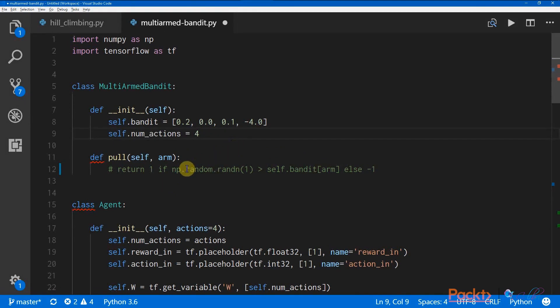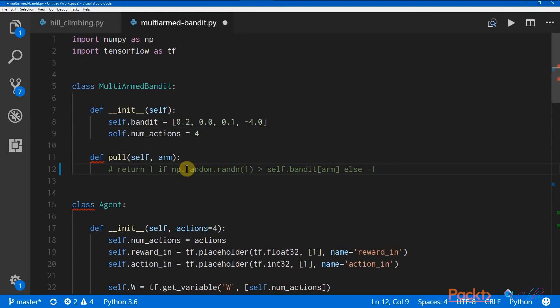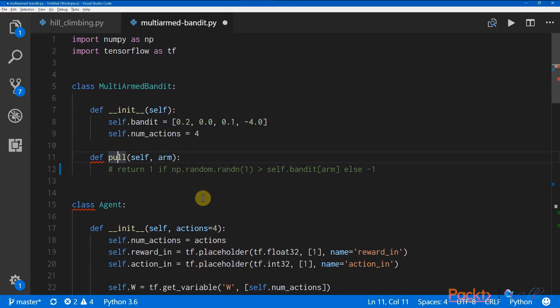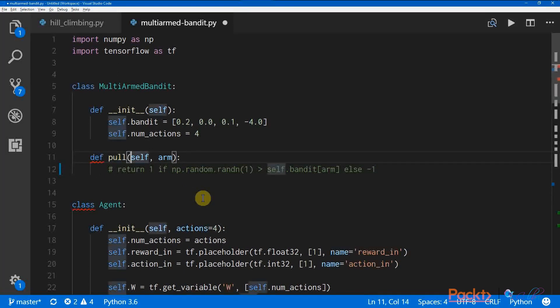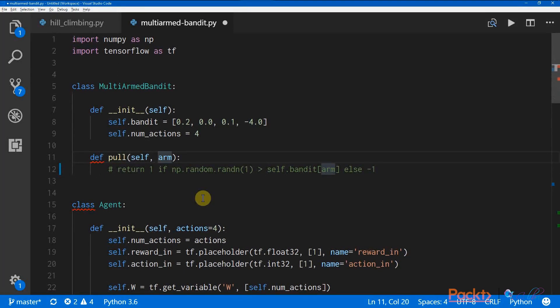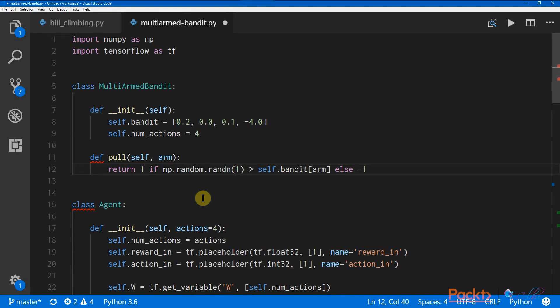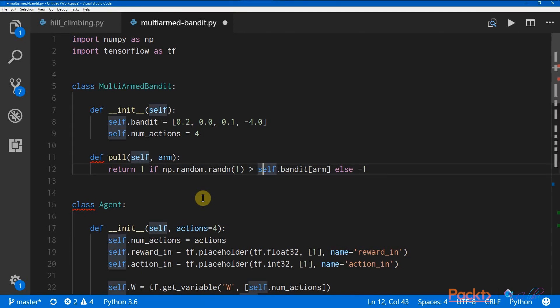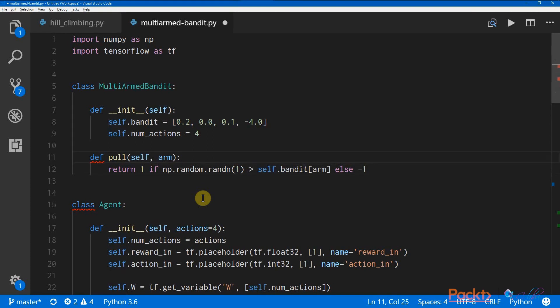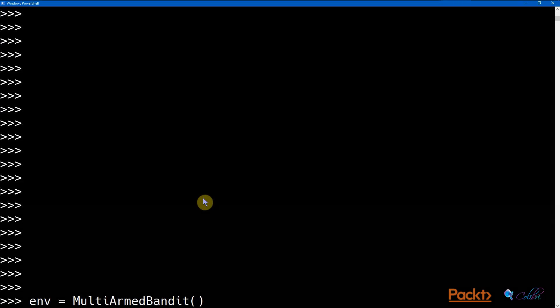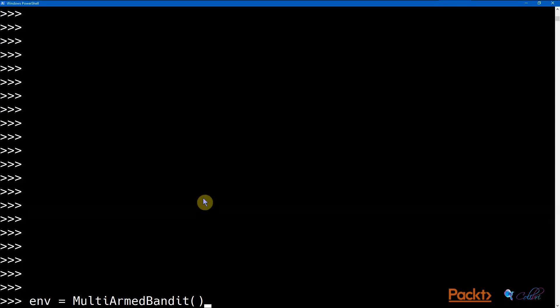And we also need a pull function, where it indicates that you pull the Multi-Armed Bandit environment, and you provide it with a variable of arm, which is which arm you want to pull. So as we described before, we're going to generate a random number using the normal distribution, and we're going to see whether this number is higher than whatever arm's parameter is specified by the inputs into this function. So let's see whether this works.